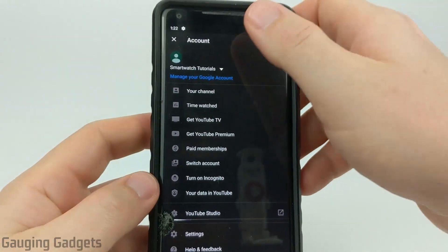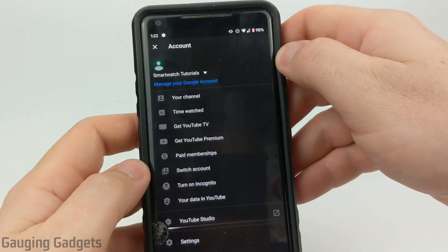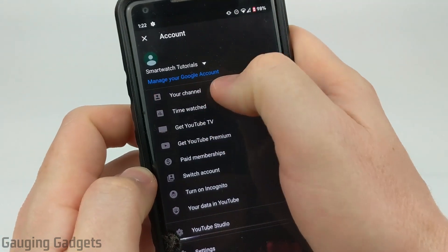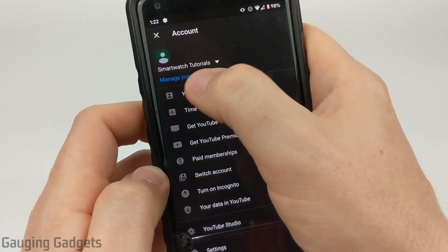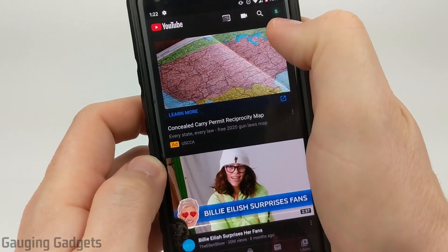This will take us to the account section of YouTube. All we need to do now is go to 'Manage your Google account' — it should be just under your channel name. Go ahead and select that.